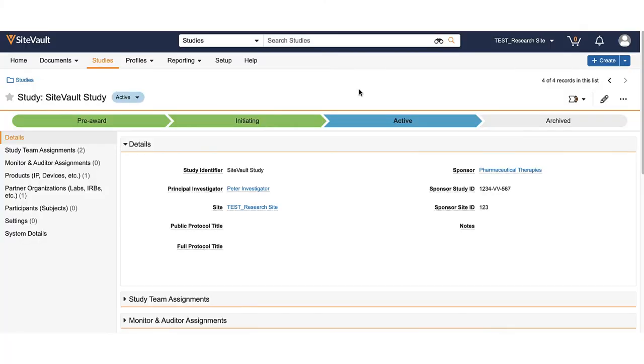In this video, you will learn how to export study documents in Viva SiteVault. You may need to do this to provide paper copies for inspection purposes. Only site administrators will be able to export study documents.